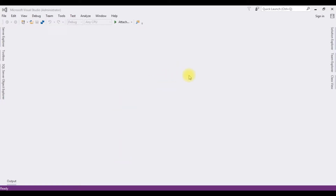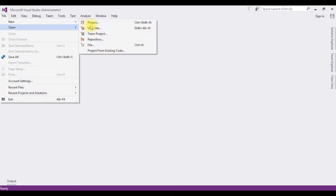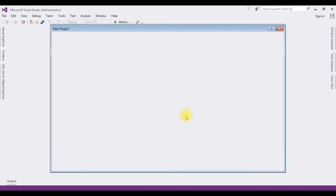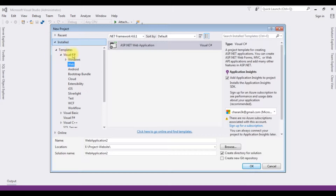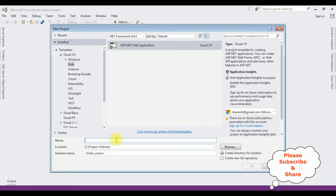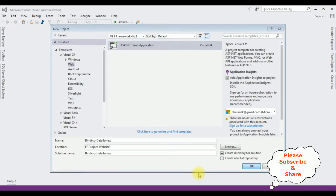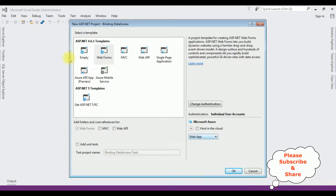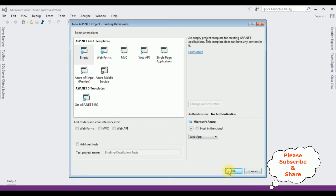For this video tutorial I'm creating a new ASP.NET web application. Go to File > New Project, and from the web templates I'm selecting ASP.NET Web Application with .NET Framework 4.6.1. The application name is 'BindingDetailsView'. Click OK and from the templates I'm selecting Empty. Click OK.